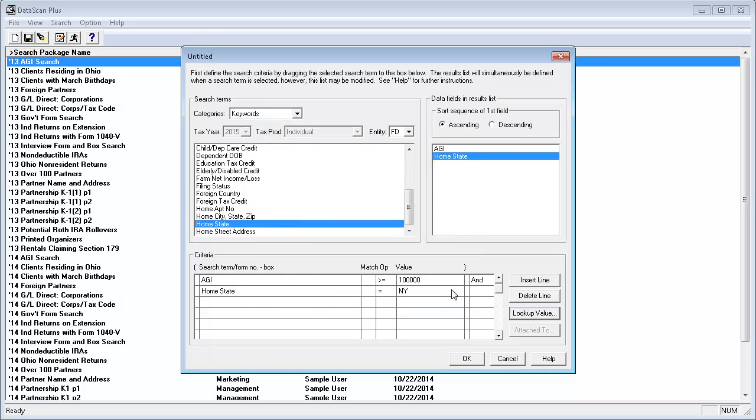I recommend using the Lookup Value button whenever it is active, because it will ensure that the value entered in the field has the correct spelling and format.